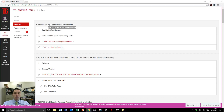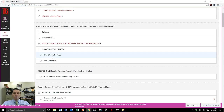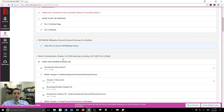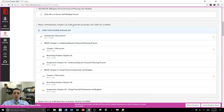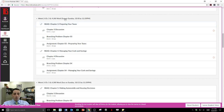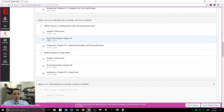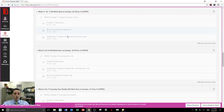There's important information: your syllabus, course outline, how to purchase the textbook, how to set up your MindTap, my YouTube page, my website, and how to access the full book. Each week is listed there. Week three is currently up — chapters five and six. Week four is locked and will unlock on the 16th at 12 a.m.